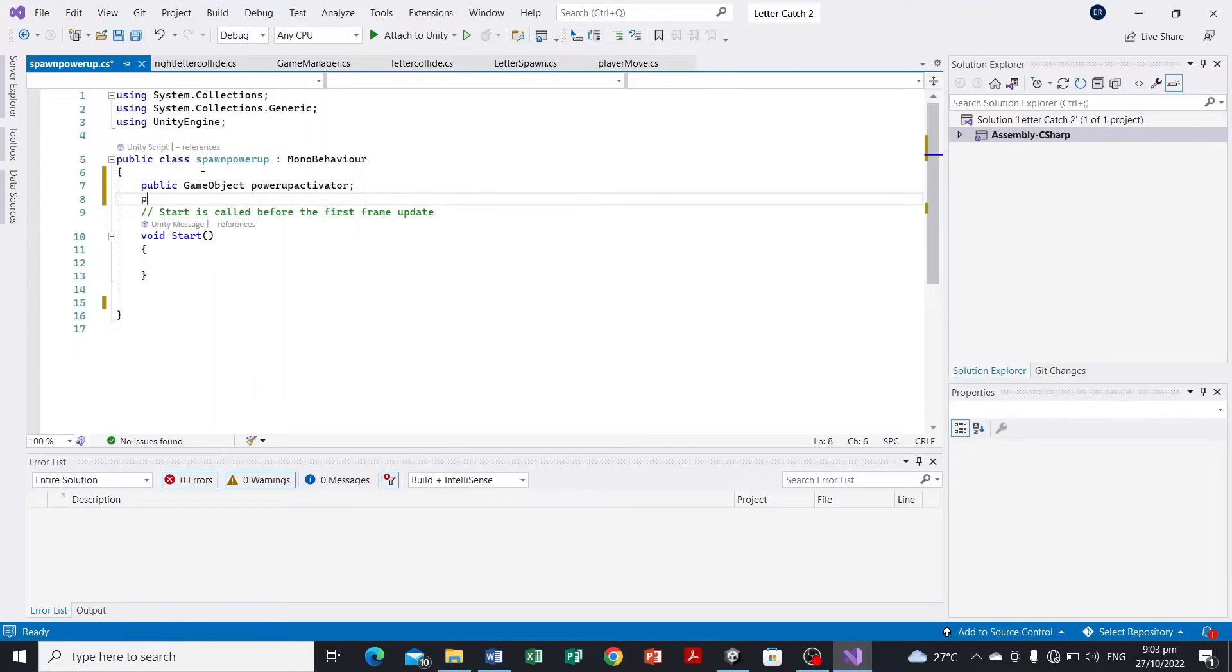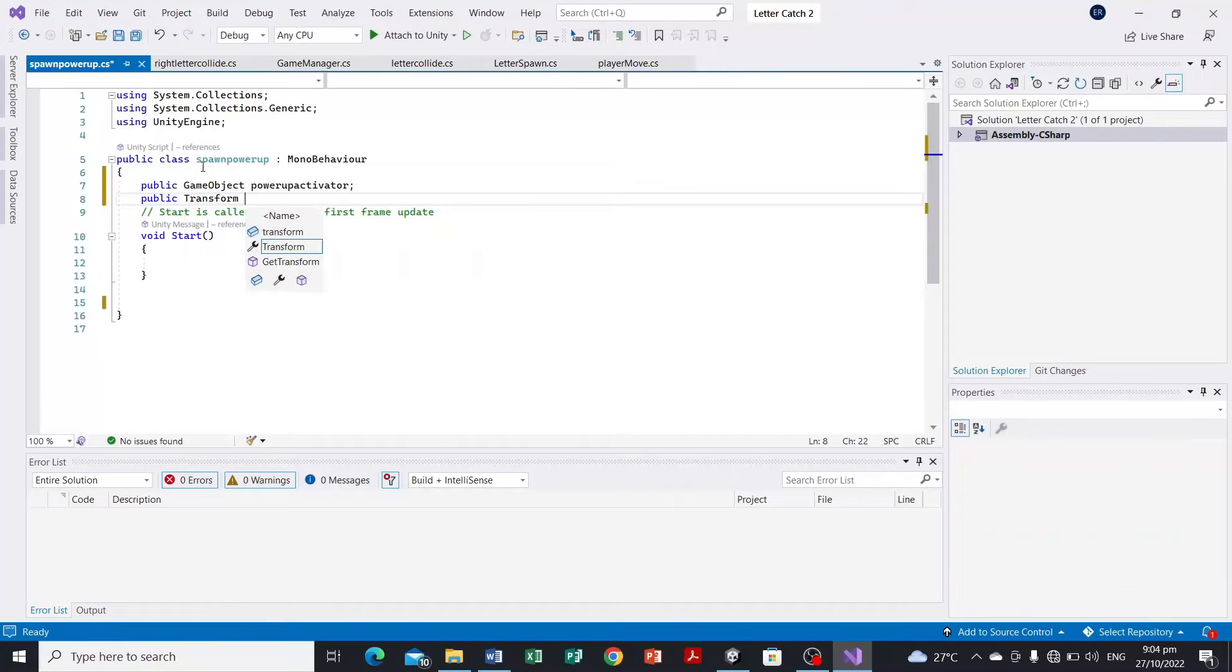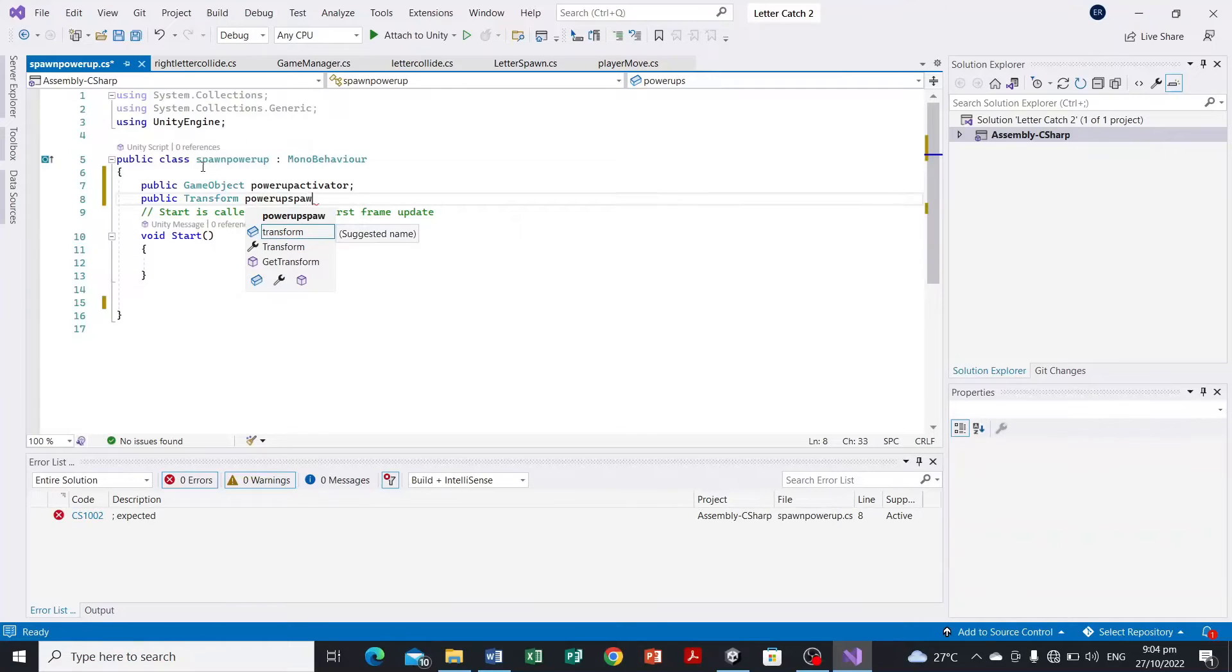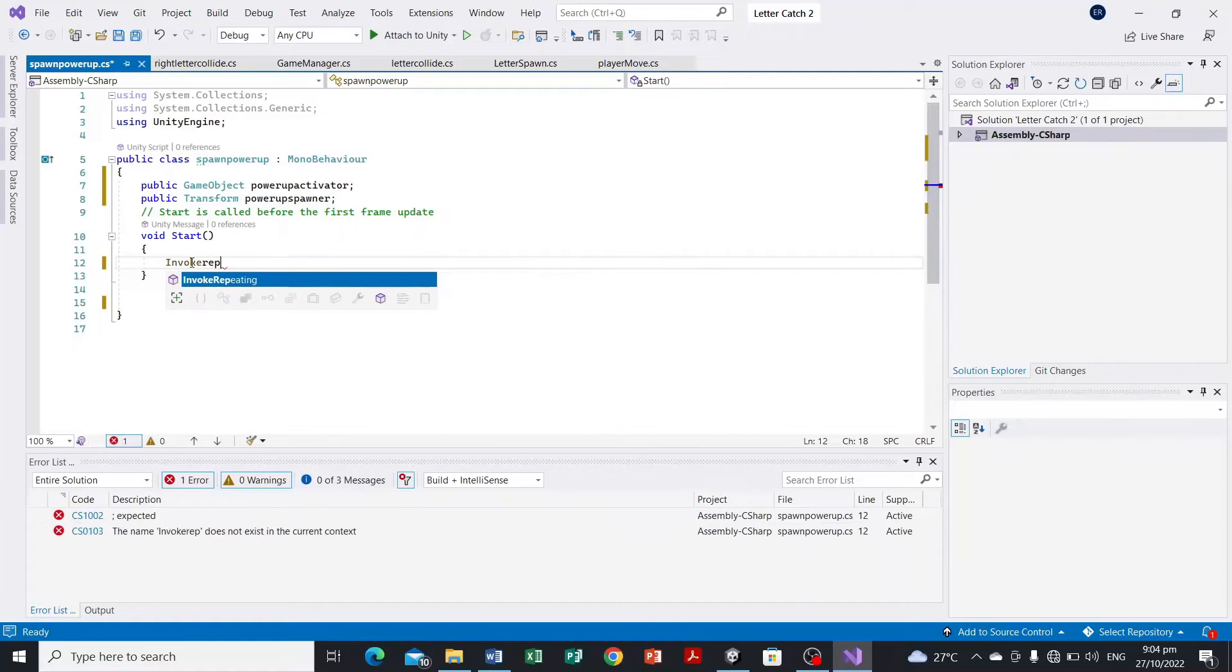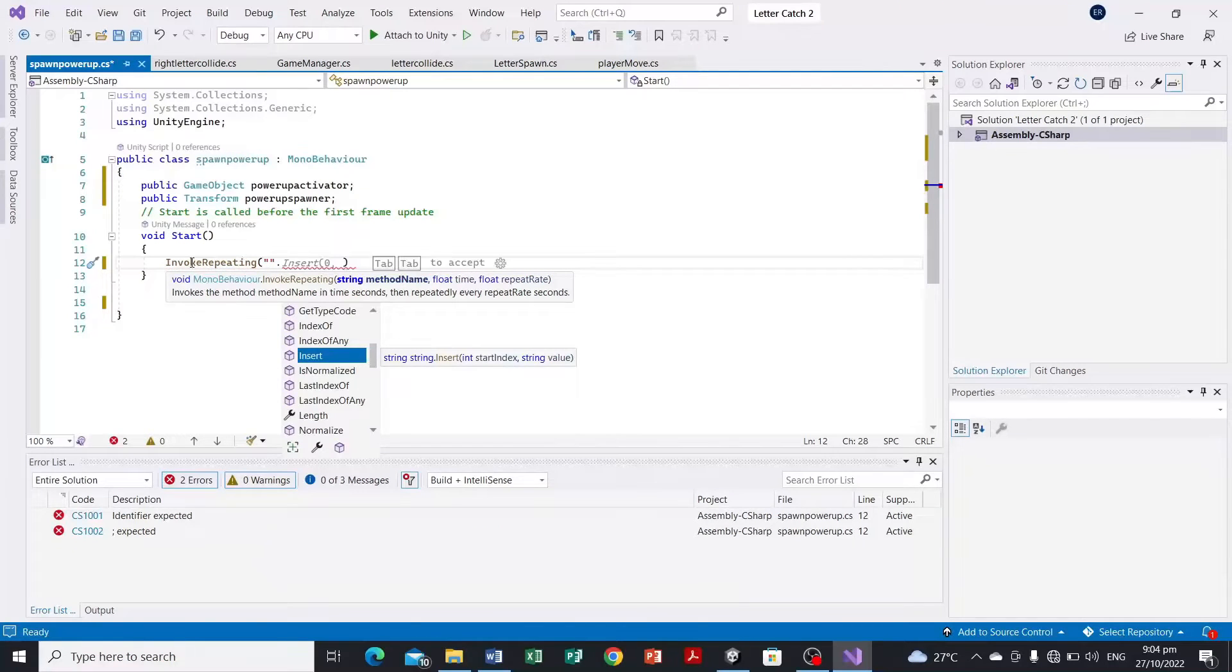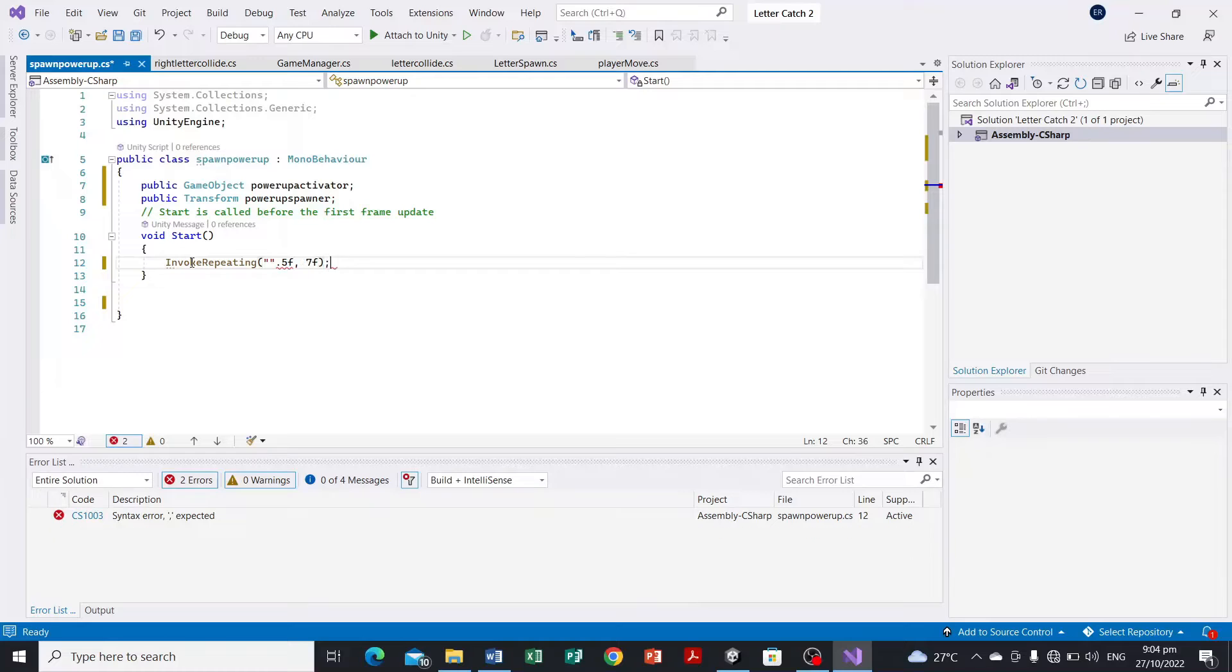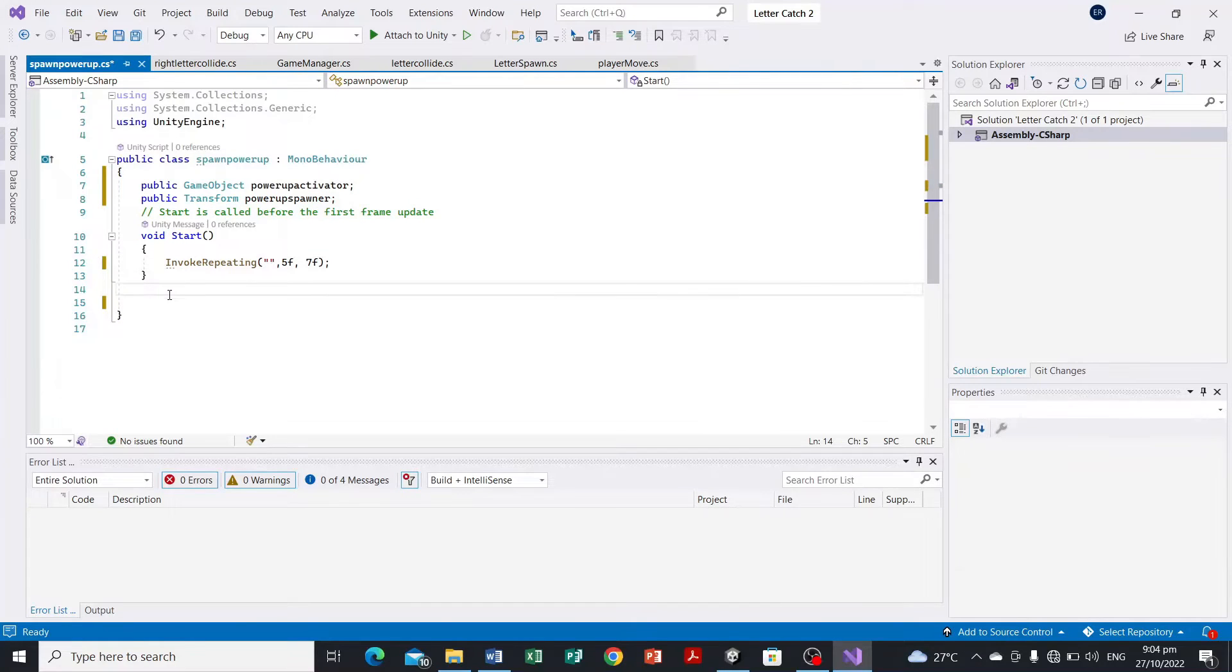And then public, the reference point where it will be spawned, public transform power-up. And then we're gonna have here the invoke repeating, name of the function. And say at the start of the game after a five float time and every seven float time.